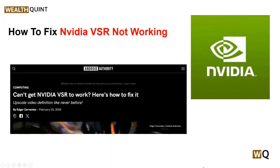Hello everyone, welcome back to our YouTube channel. In today's video, we will guide you through the process of how to fix NVIDIA VSR not working. Are you experiencing issues with NVIDIA Virtual Super Resolution not working as expected? You are not alone — many users have encountered challenges with getting VSR to function properly on their system.